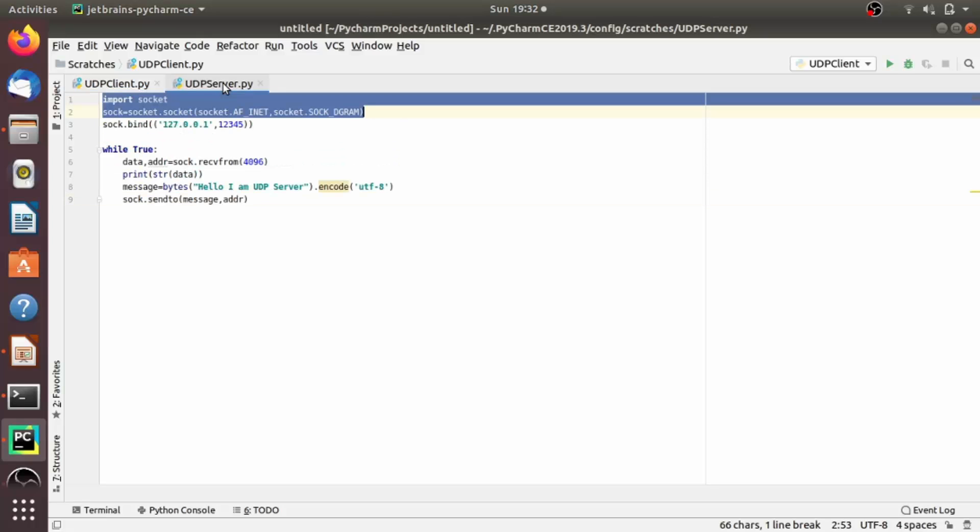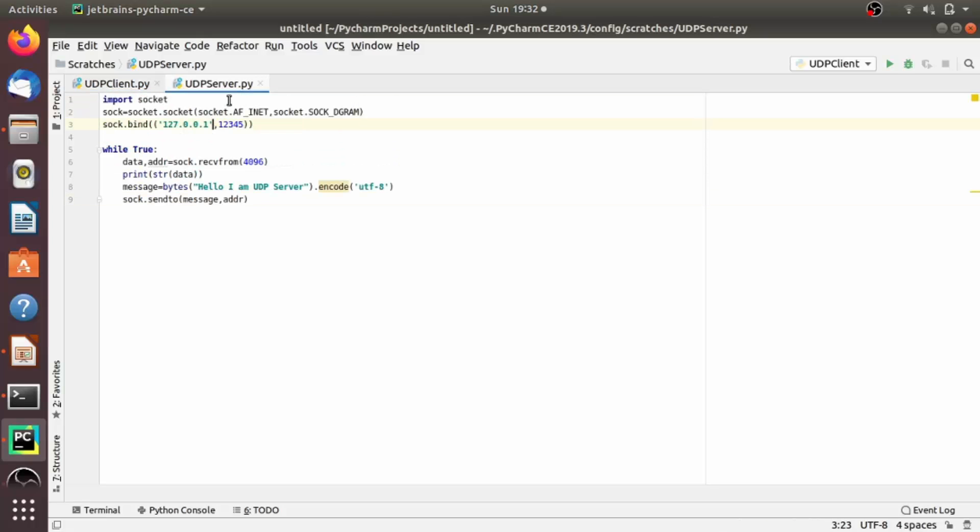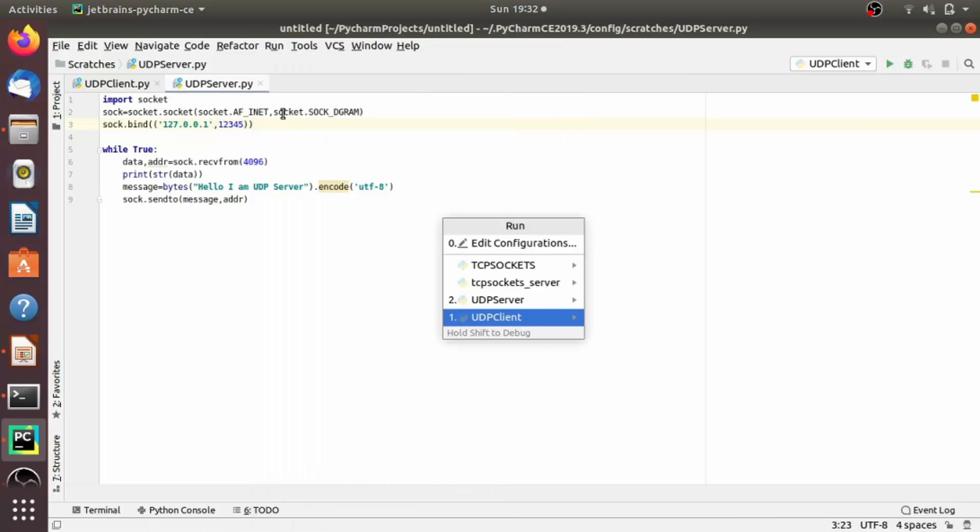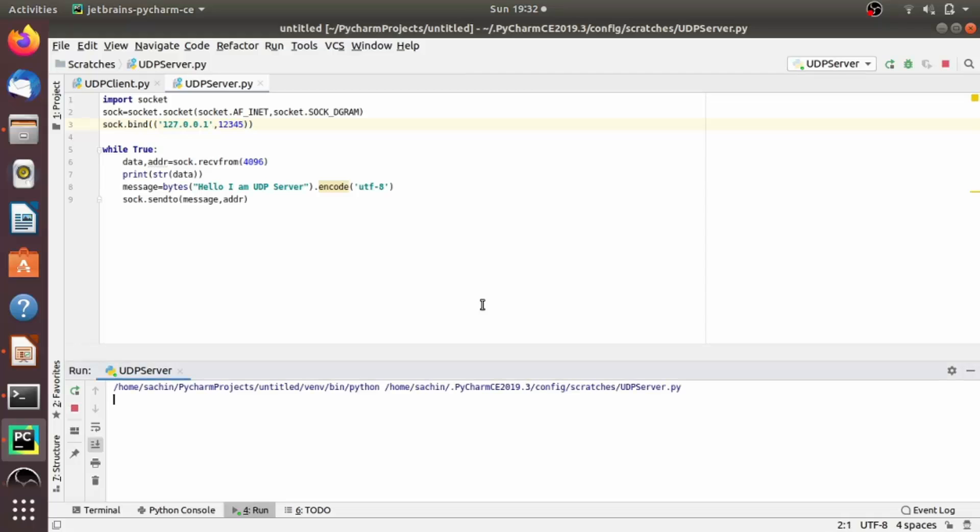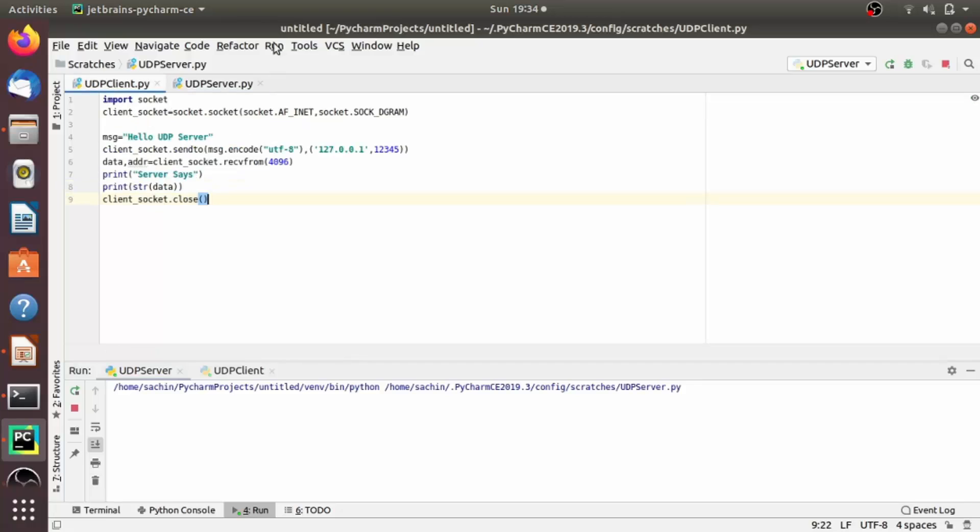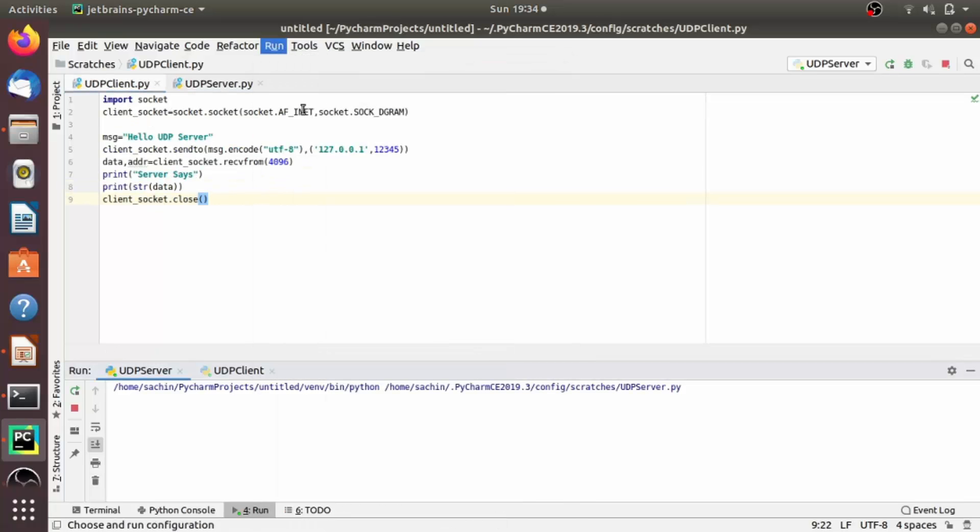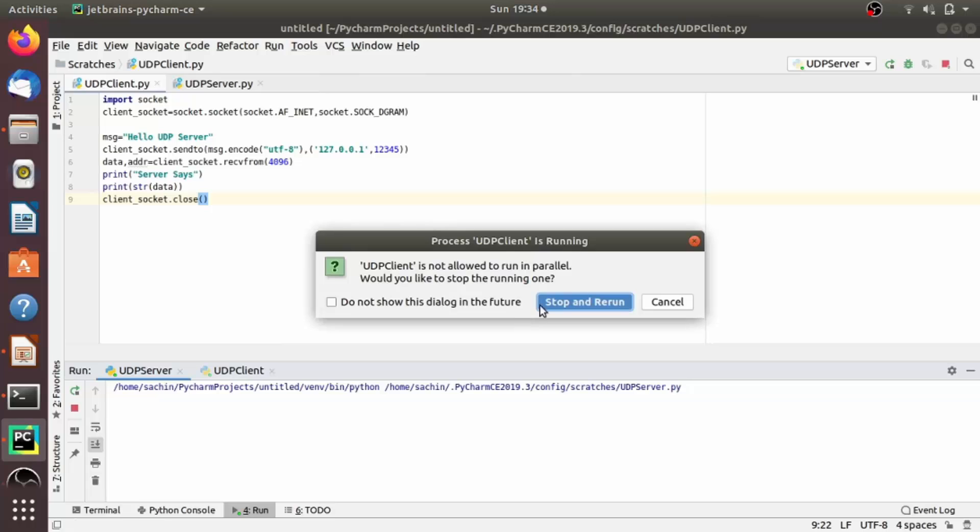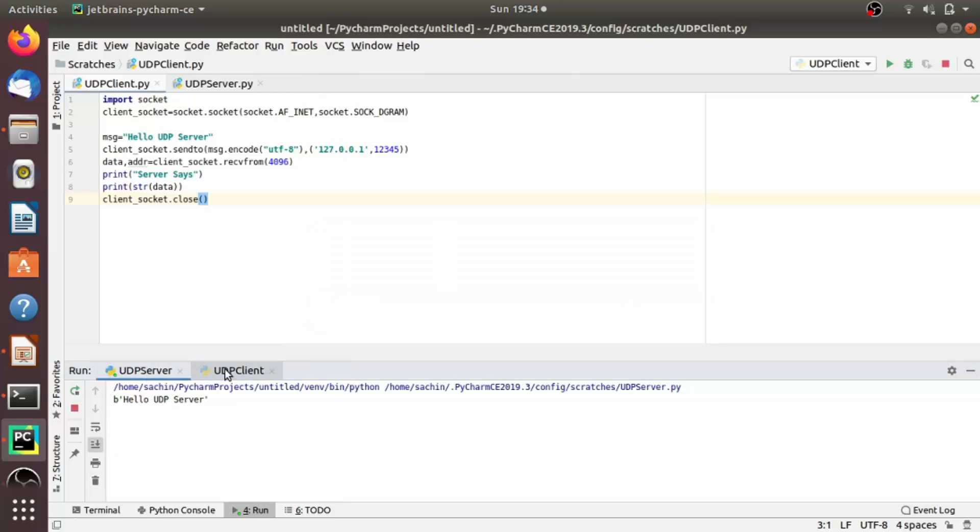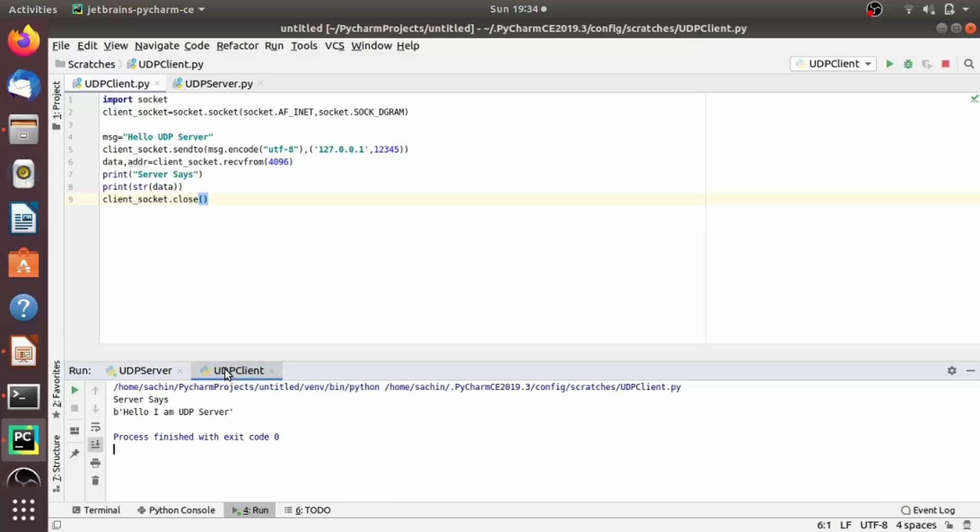Now let's run the code. So first we will run the code of the server, and now let's run the code of the client. As you see here it says hello I am a UDP server. And now if we go to the server output, we will see it prints hello UDP server. So in this lecture we have seen the message successfully receive and send between the server and the client, and we also are able to get knowledge about how UDP socket works.